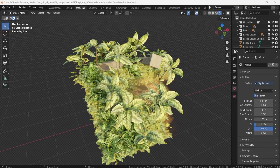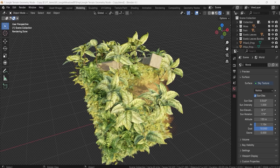Hello and welcome everyone to Jungle Terrain Geometry Node, in which I will show you how to make use out of this fantastic jungle terrain and create your very own using our custom geometry node.